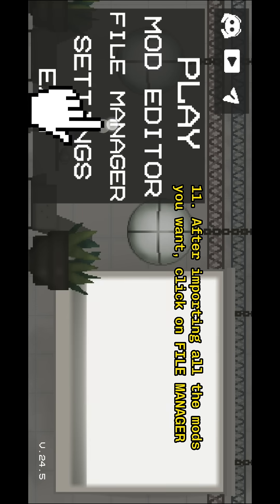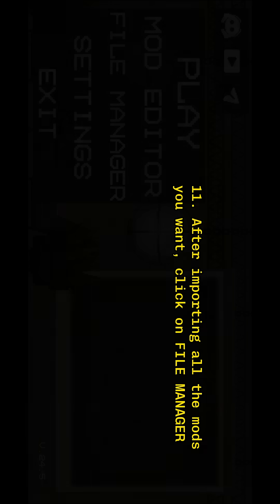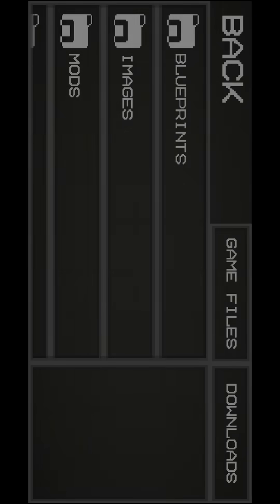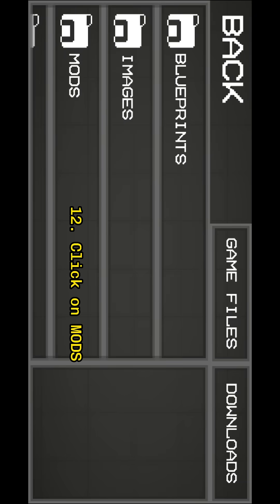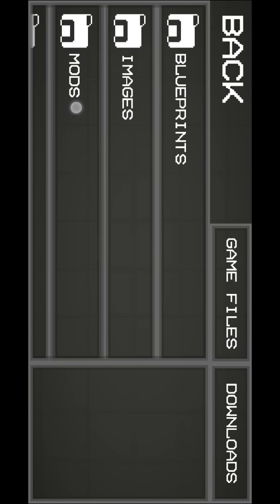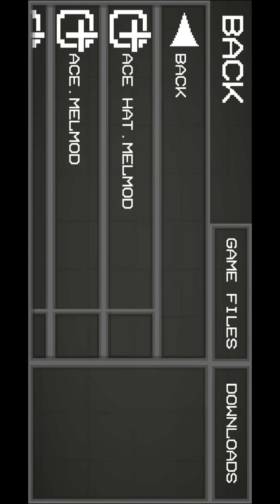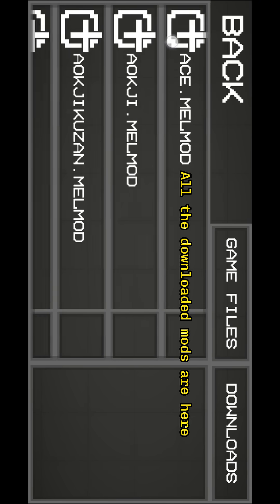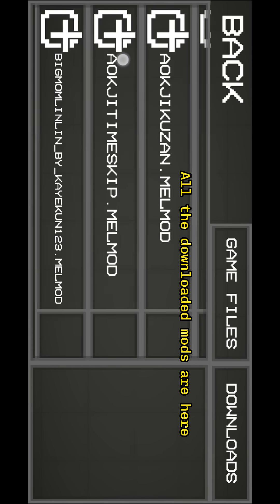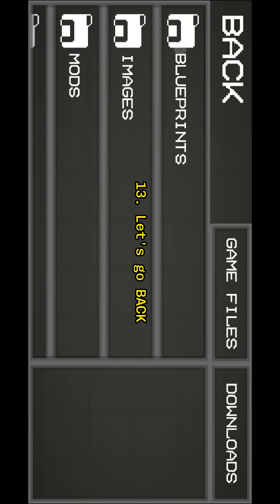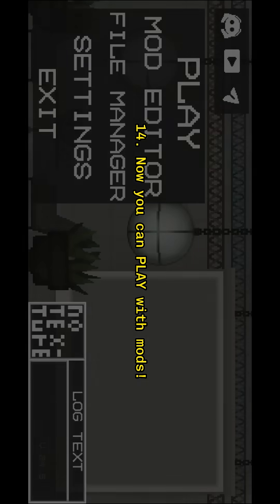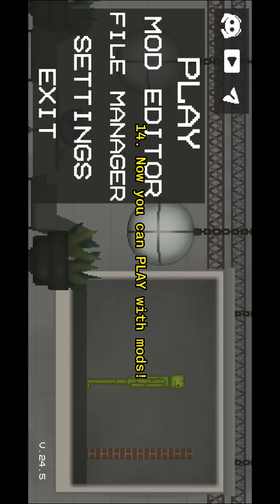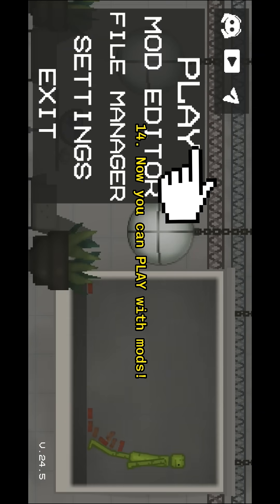After done importing all the mods, click on file manager and click on mods. You can see all the downloaded mods are here. Now you can play Melon Playground with mods.